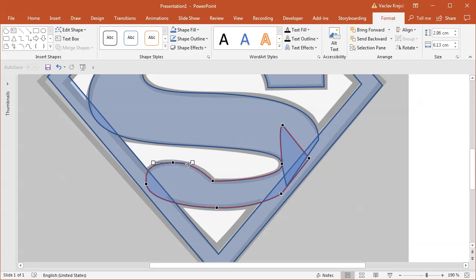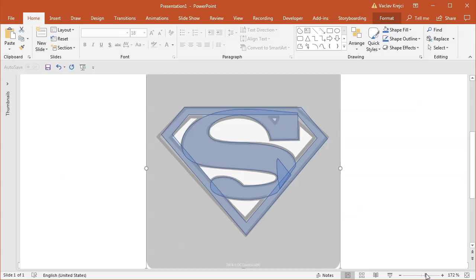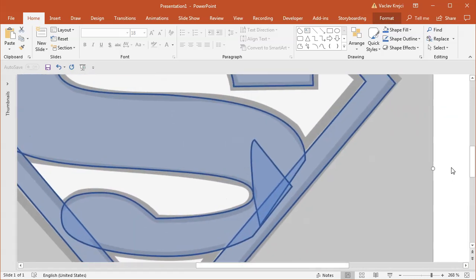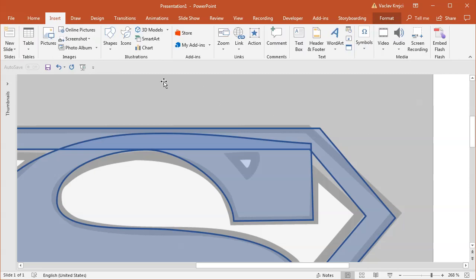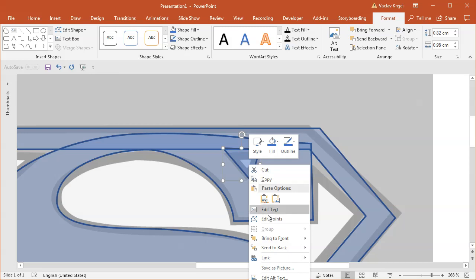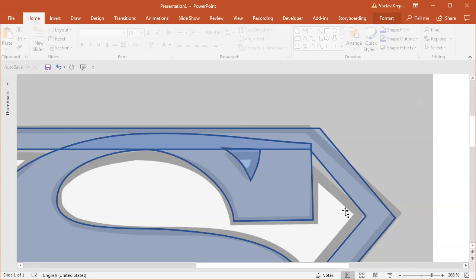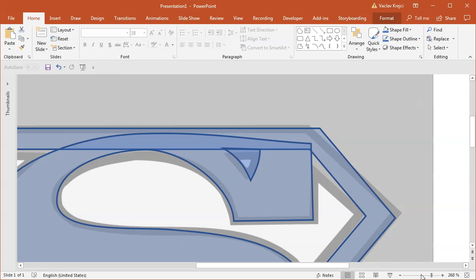This is the bottom part of the Superman logo. The only missing part is this hole in the S on the top right corner. I will zoom in as much as I can and insert a new freeform shape to trace it — I will insert three different points, then select Edit Shape, Edit Points, and make this left side a little bit curved following the shape of this curve. This seems to be curved a little bit as well, so let's curve it.